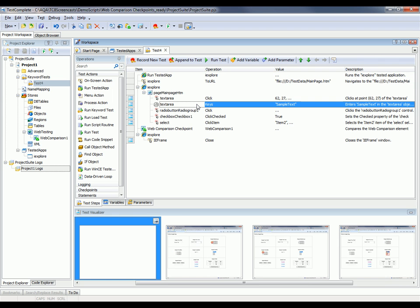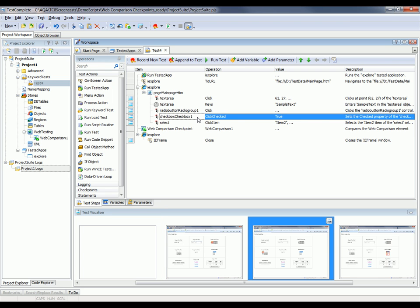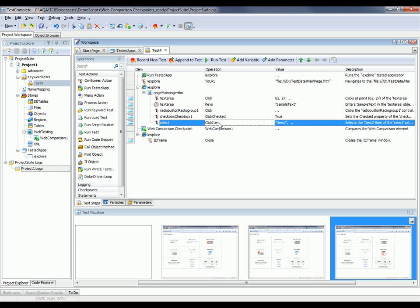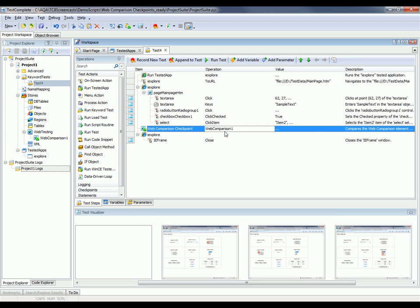This is where we're typing sample text into the text field. Here's where we select a particular check box. And we select item 2 from the list box there. And then here's our web comparison checkpoint.